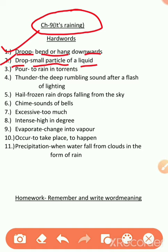Another word is pour. P-O-U-R. Pour means to rain in torrents. That means, musaladhar paani barasna.